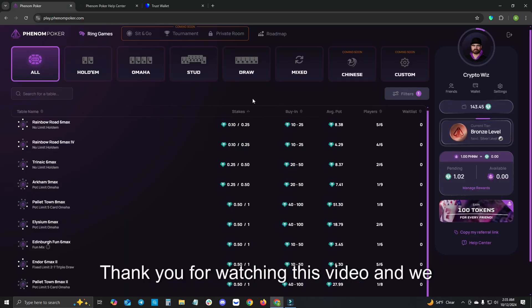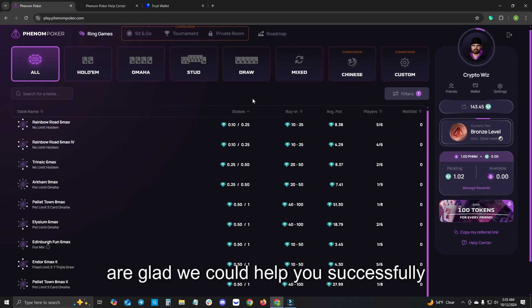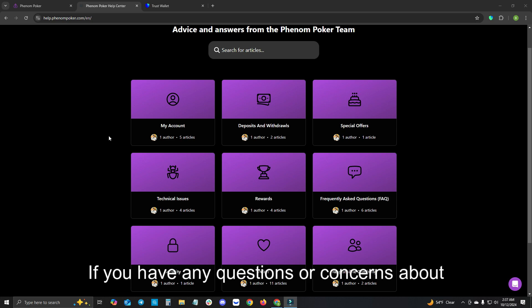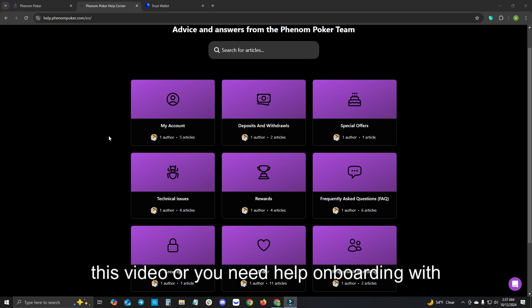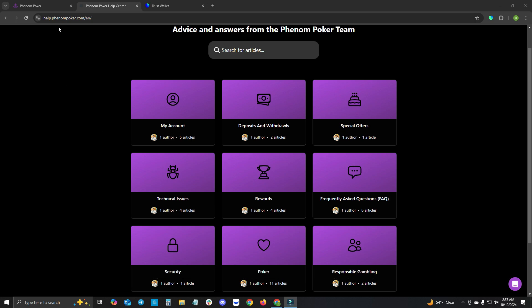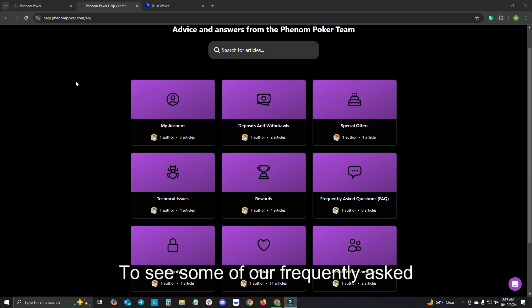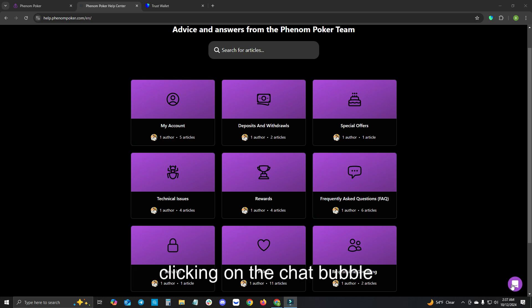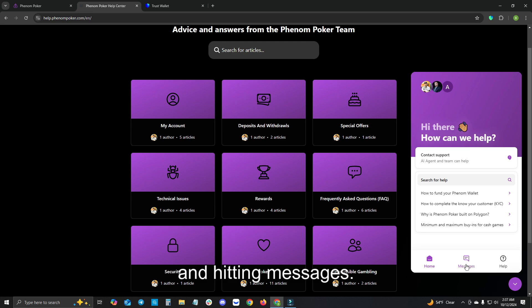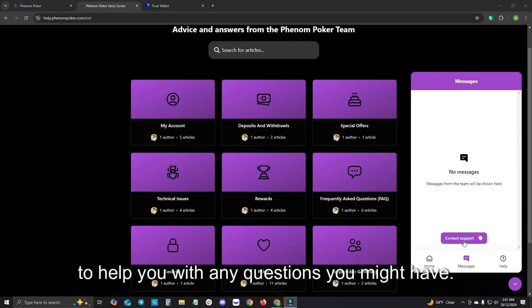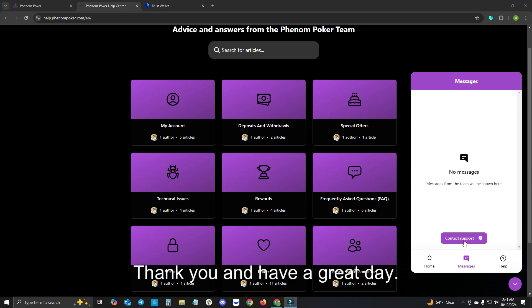Thank you for watching this video and we are glad we could help you successfully onboard and deposit into Phenom Poker. If you have any questions or concerns about this video or you need help onboarding with Phenom Poker, please head on over to help.phenompoker.com to see some of our frequently asked questions, or open a message with the team directly by clicking on the chat bubble and hitting messages. Click contact support and we would be glad to help you with any questions you might have. Thank you and have a great day.